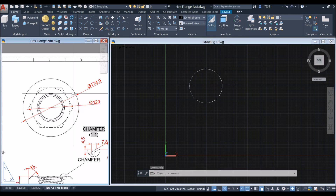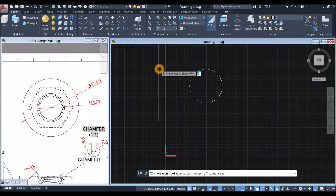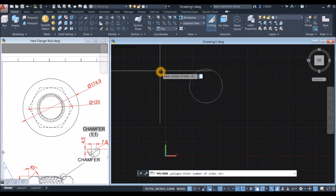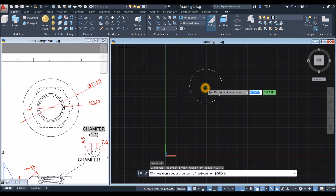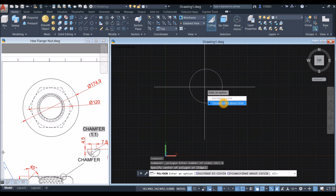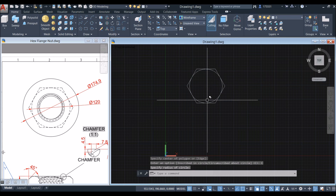I'm going to create the hexagon. Inside the draw panel, click polygon and enter the number of sides — enter 6 — then specify center point of polygon. Click the center of the circle, circumscribe about circle, and just click that quadrant.